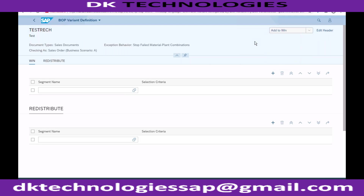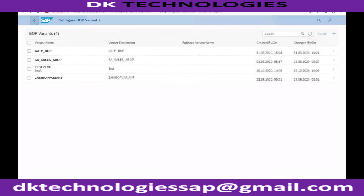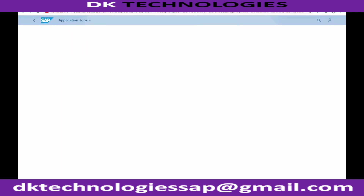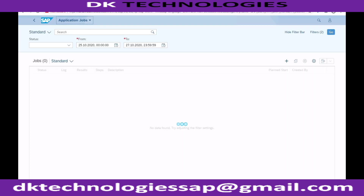Based on this configuration, when you execute the BOP run - schedule the backorder processing run - the system will perform backorder processing the same way as before, but yesterday it was only based on delivery priority. The benefit of the advanced ATP approach is the confirmation strategy we configured.